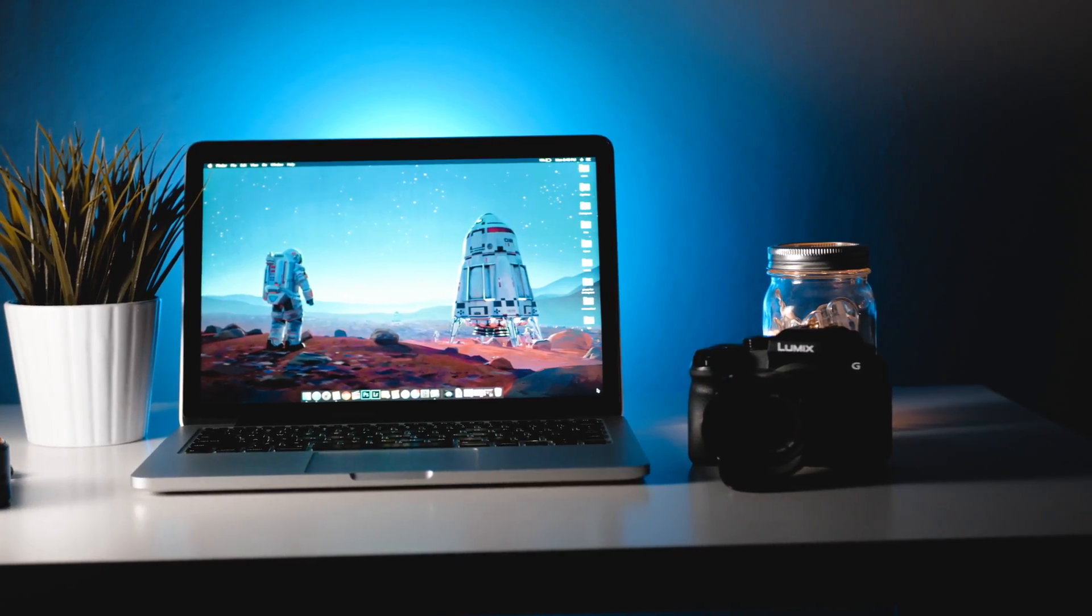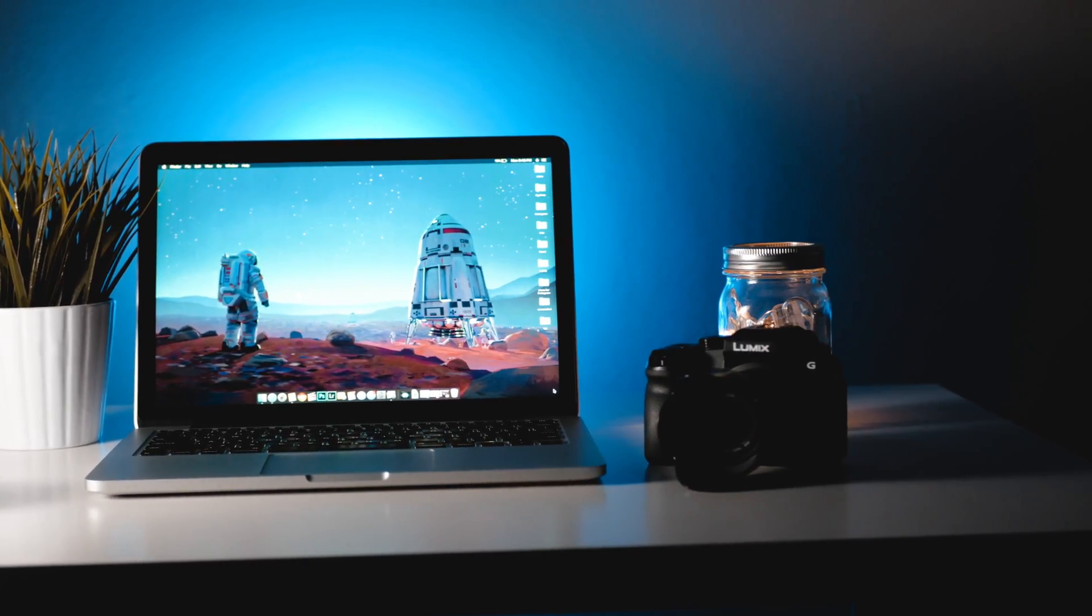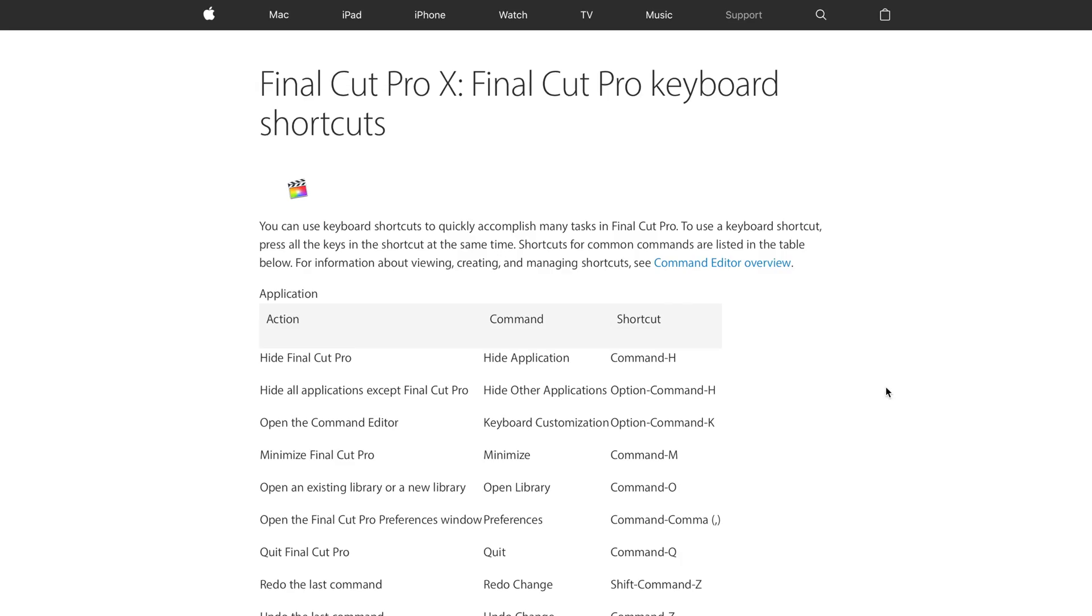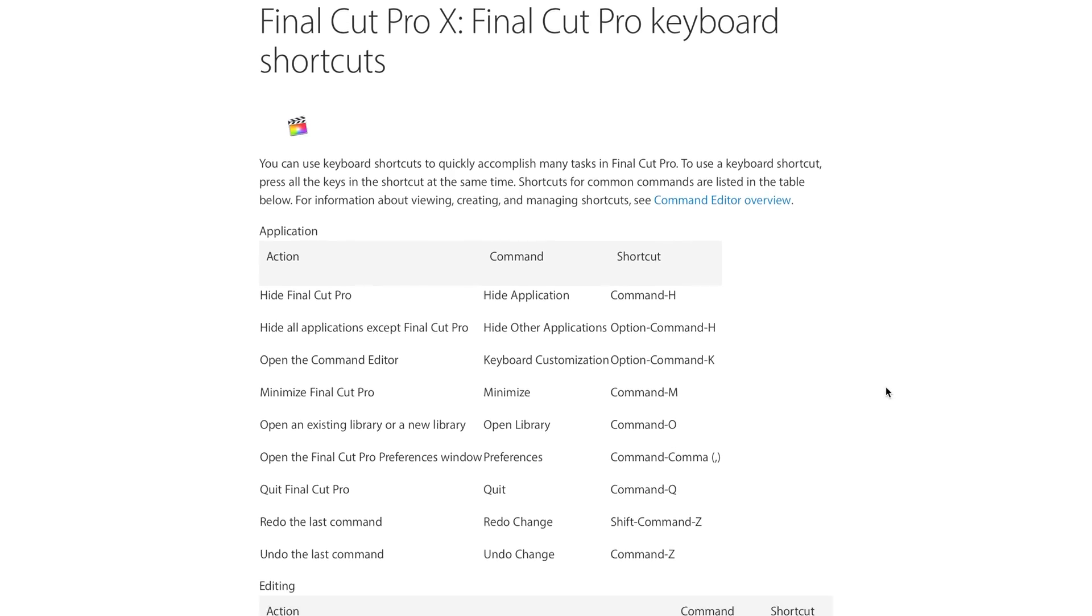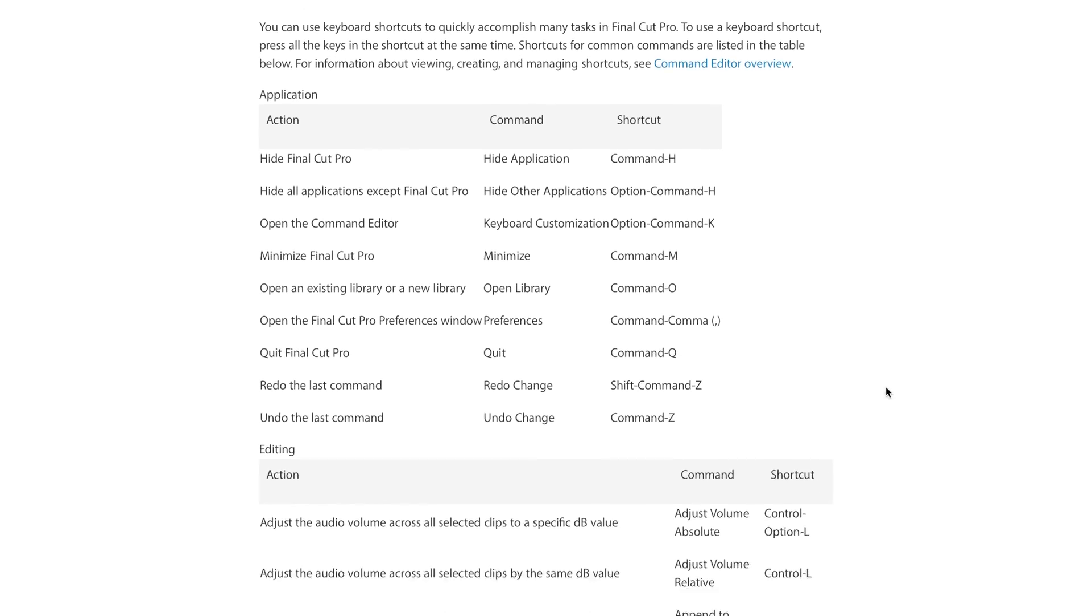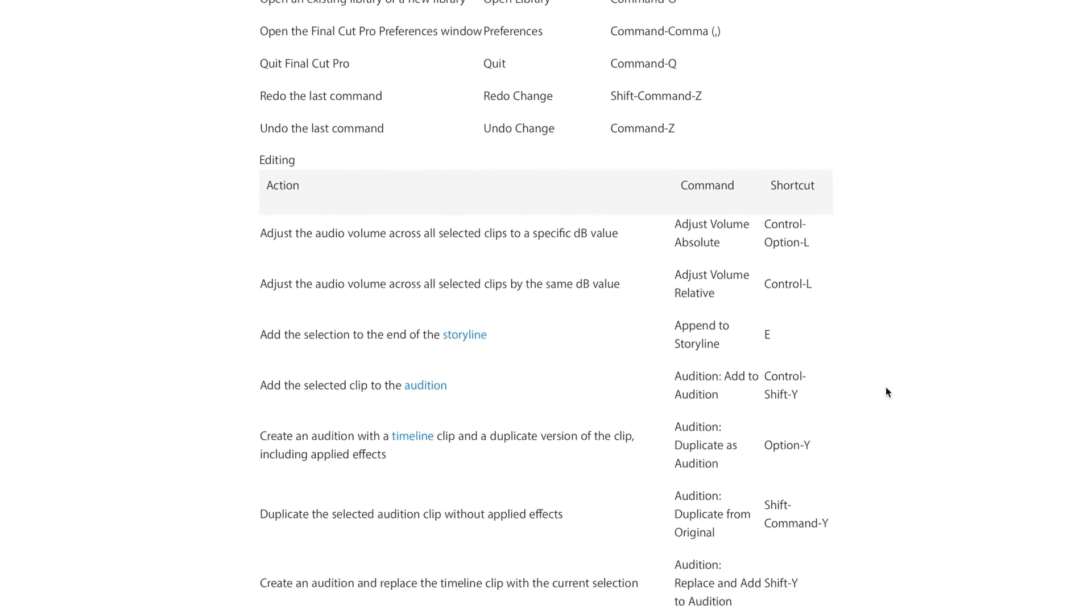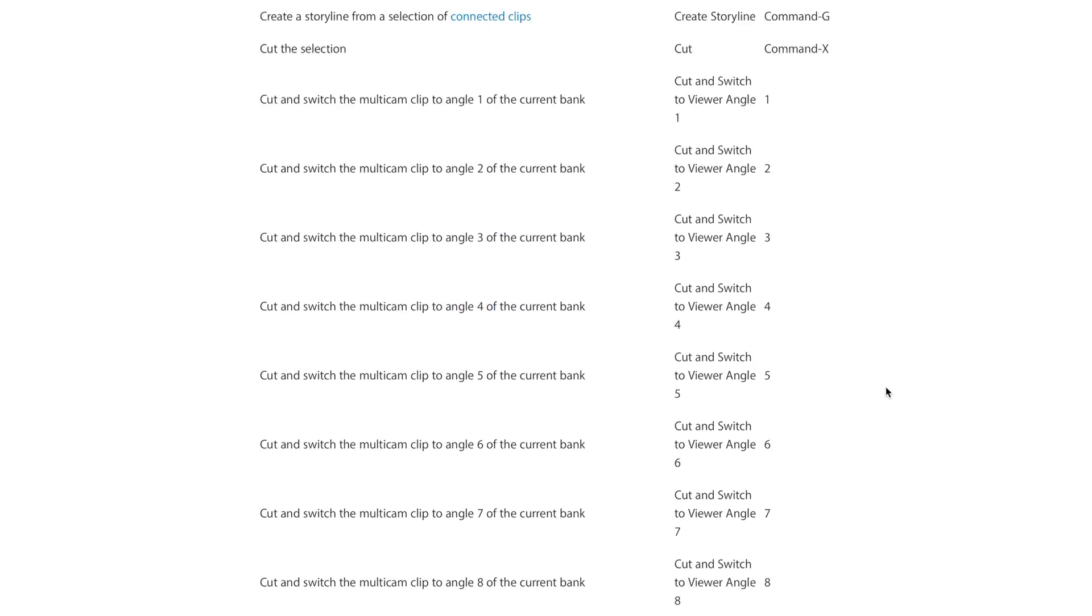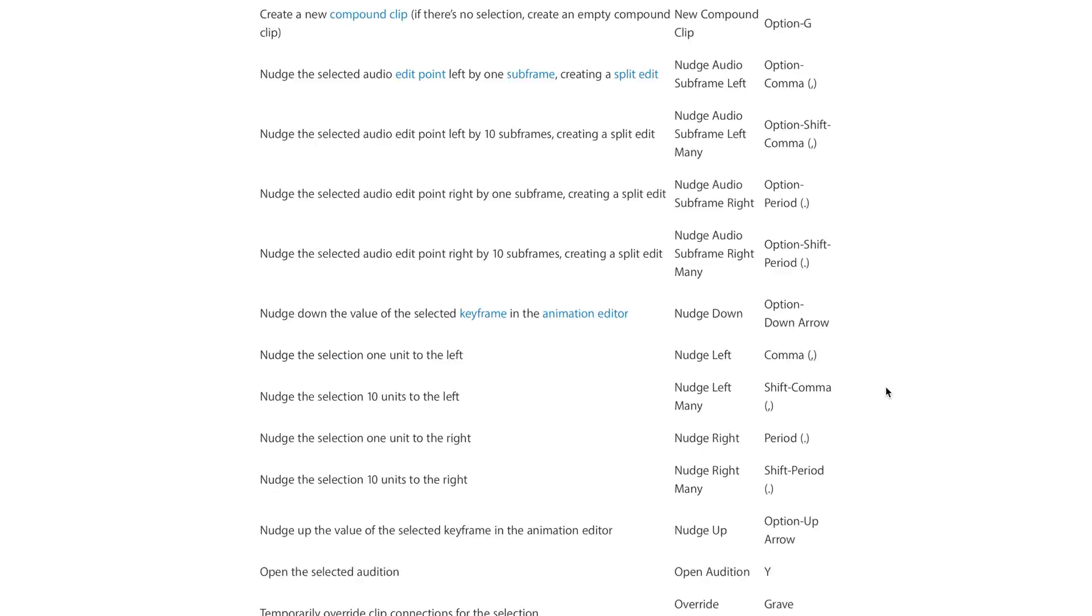At number 2 we have CheatSheet. In Mac operating system apps have a gazillion shortcuts to make your life easier. Now the tough part is to remember all these shortcuts. That's where CheatSheet comes into play.